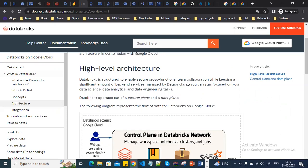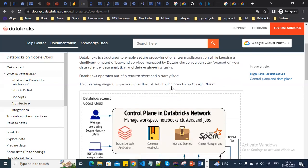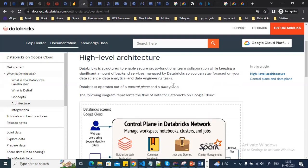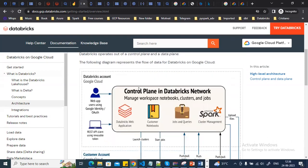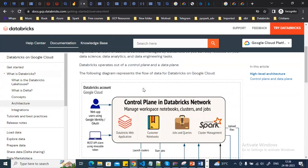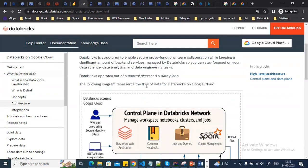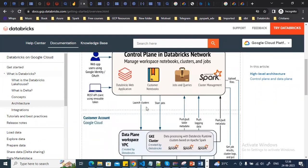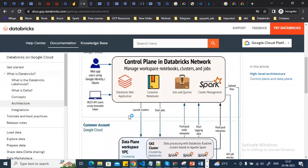Databricks on Google Cloud is available as a partner solution. Looking at the high-level architecture of Databricks, there are basically two sections: one is the control plane and the other is the data plane.